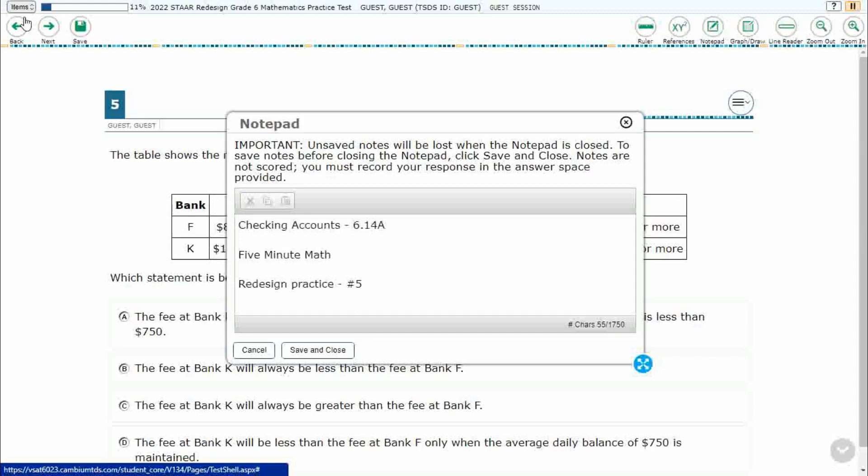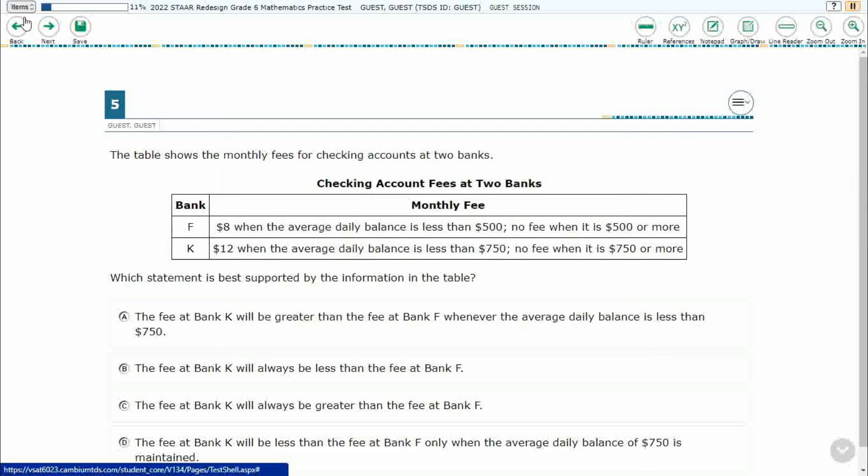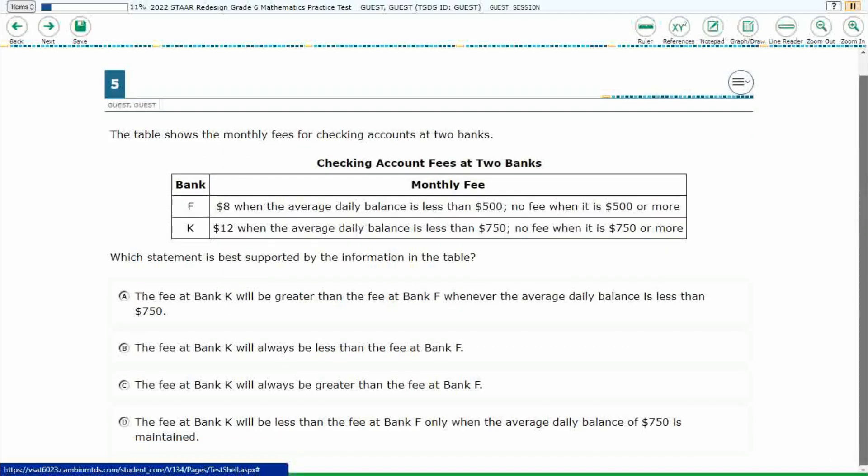Hello, and welcome to 5-Minute Math. Today we are looking at the 6th grade concept of checking accounts. This is standard 6.14A in the great state of Texas, and we are using item number 5 of the Redesign Practice Online Star Test. If you haven't done so already, please go ahead and take a moment to pause the video, work this problem out on your own, and we will look at our answers together.